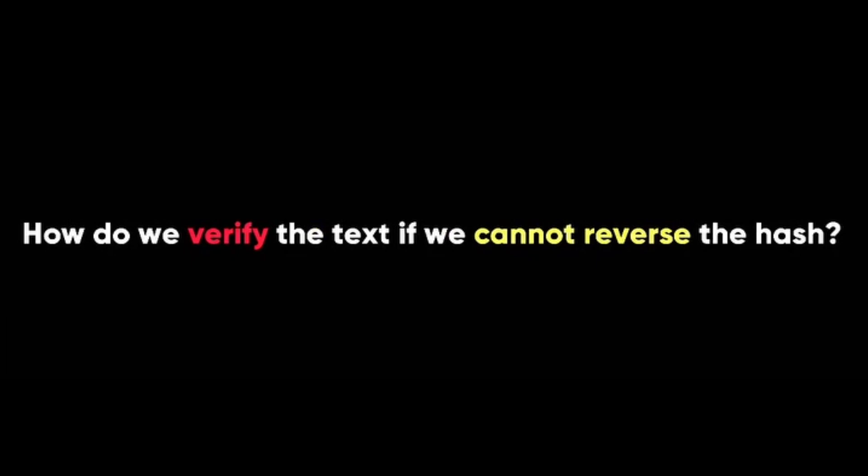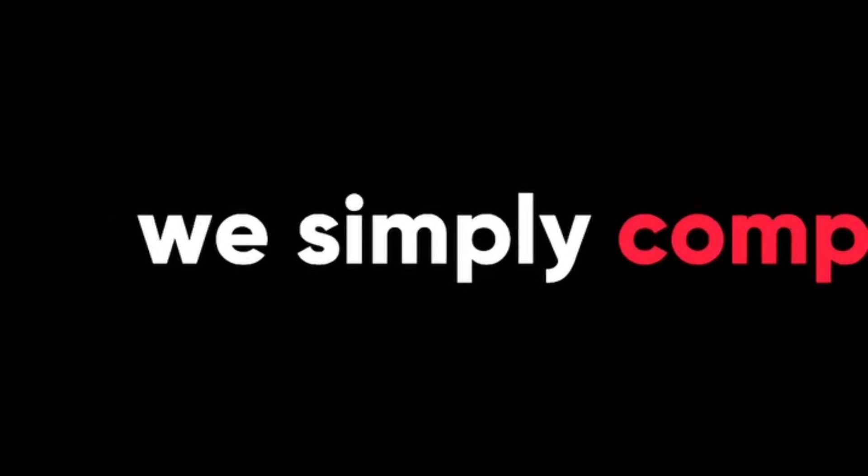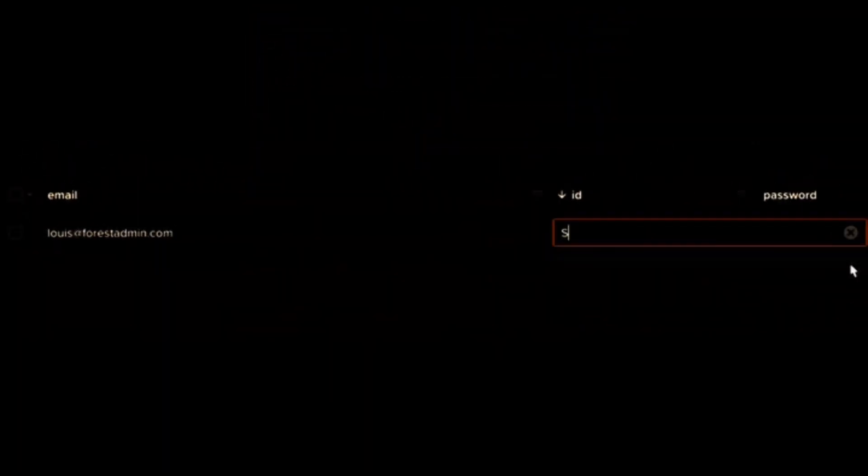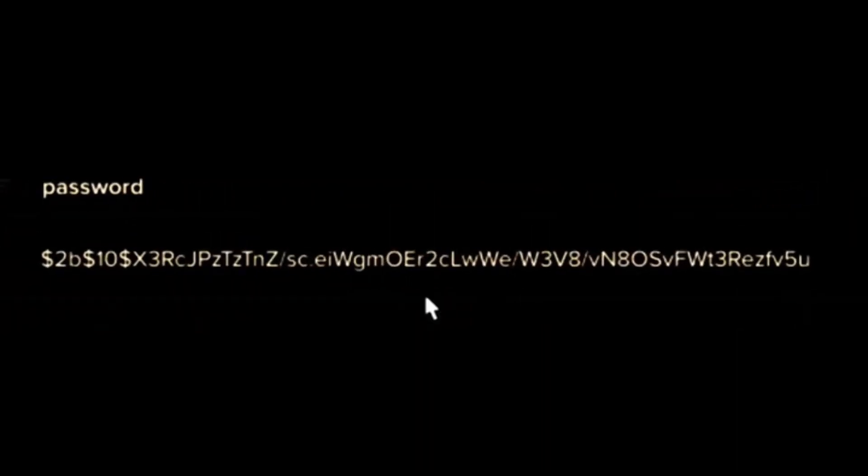So how do we verify the text if we cannot reverse the hash? Well, we simply compare the hashes. When you sign up for a website, they will hash your password and store it in their database. When you log in again, they will hash your password again and see if it matches the stored hash. If it does, you are in. If not, you are out.